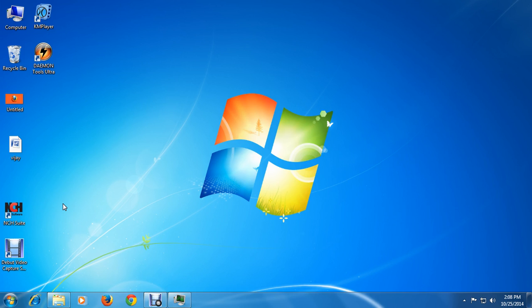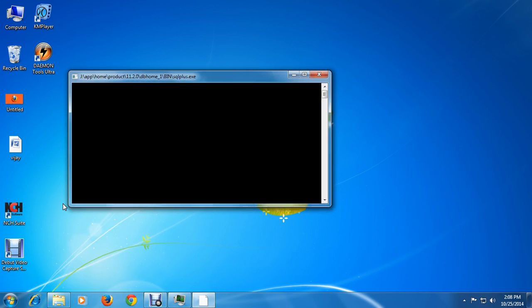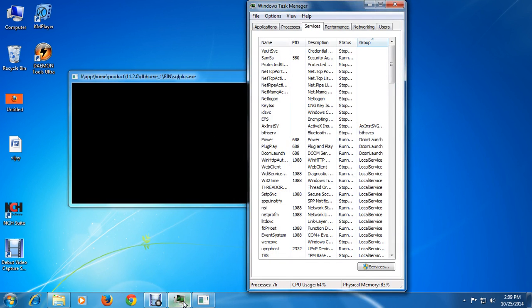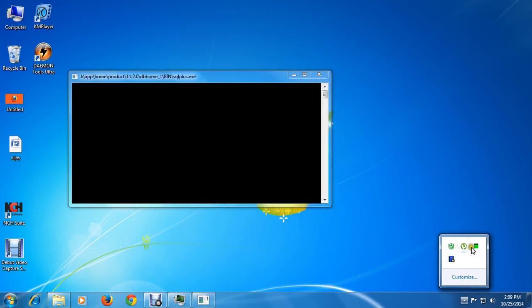Another way to connect with SQL Plus is Windows R then type SQL plus followed by your username — for example, SQL plus HR, where HR is the username I already created in the database. If you press enter like this, it directly prompts for the password without asking anything else. My system only has 2GB RAM so it is running a little bit slow, don't worry.